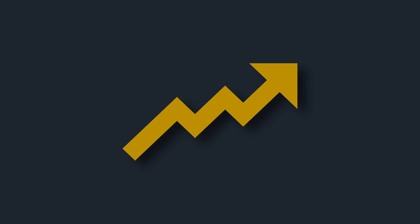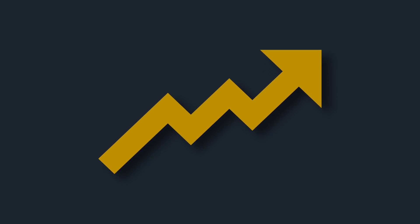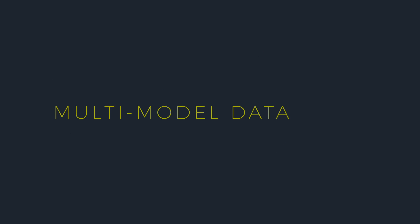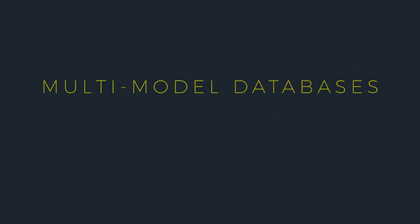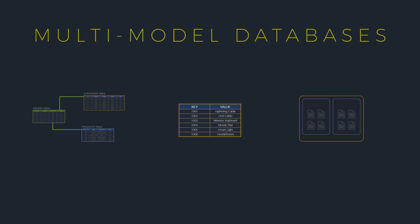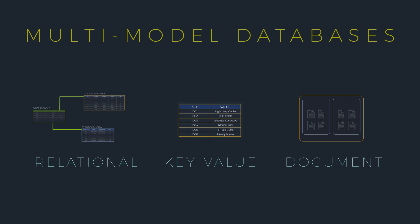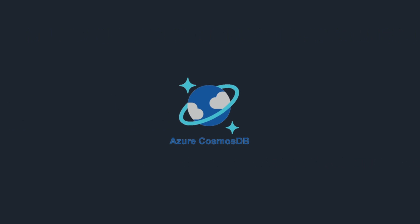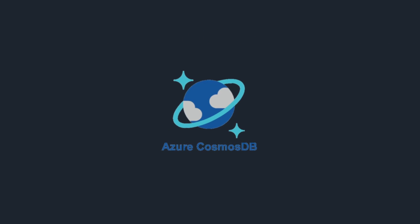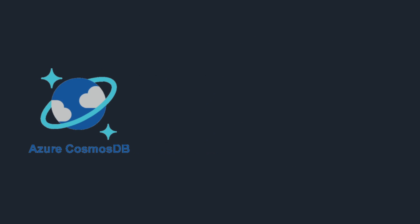Another trend we are seeing in the industry is the multi-model databases. These databases support multiple models simultaneously: relational, document, key value, etc. Examples include Microsoft Azure Cosmos DB and the latest versions of Oracle Database.